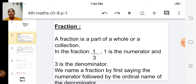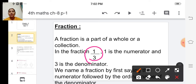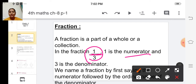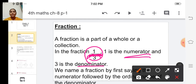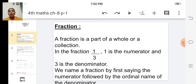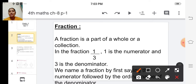How do we represent a fraction? We represent a fraction like this. The number written above this line is called the numerator. The number written below this line is called the denominator. In this fraction, one is the numerator and three is the denominator.